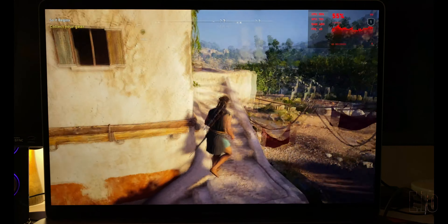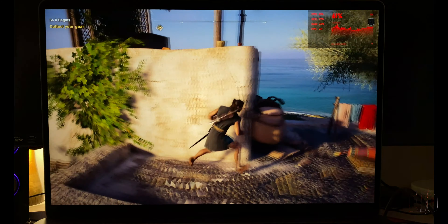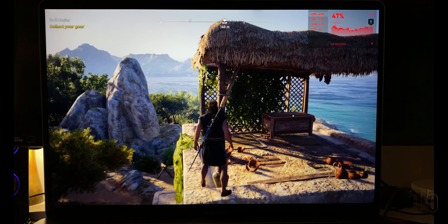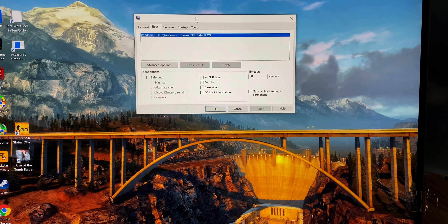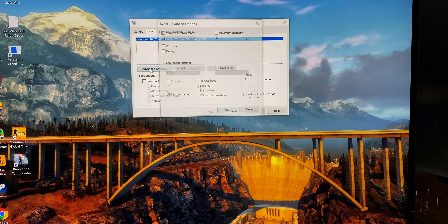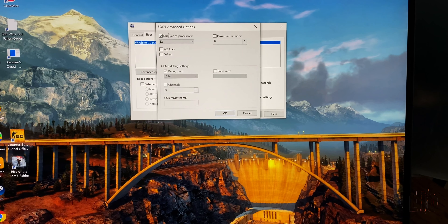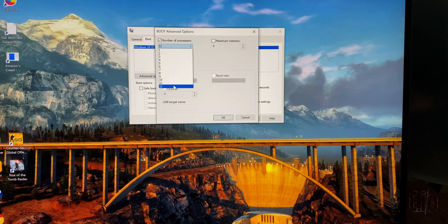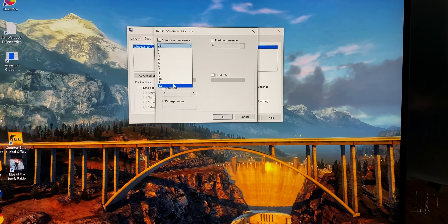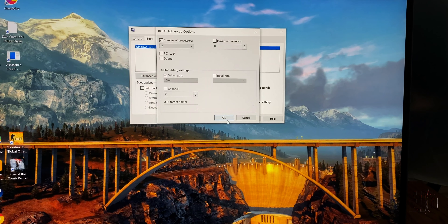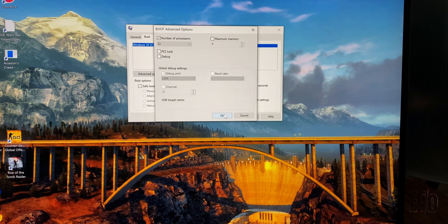You want to go into your system configuration by typing msconfig into the Windows search. You'll see more options here — change mine to 12 down from 16. That's the number of threads, or effective processors, that you have.